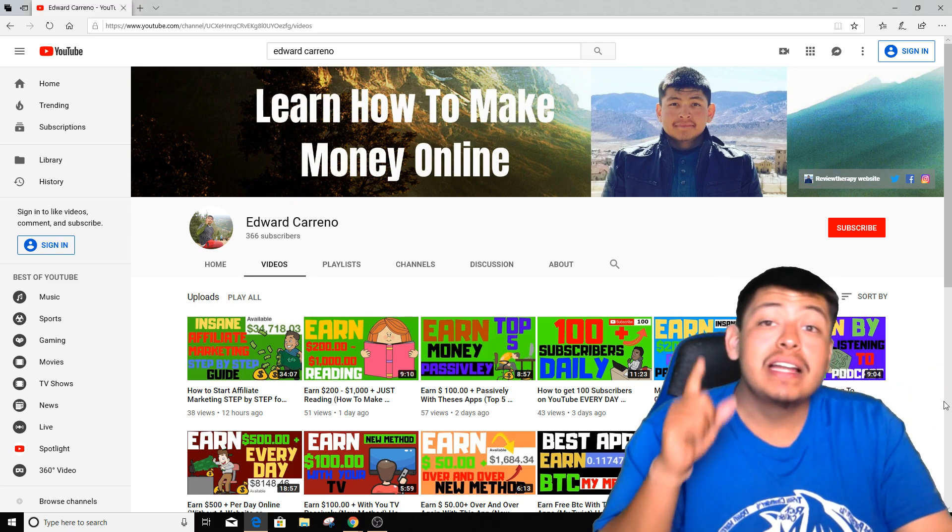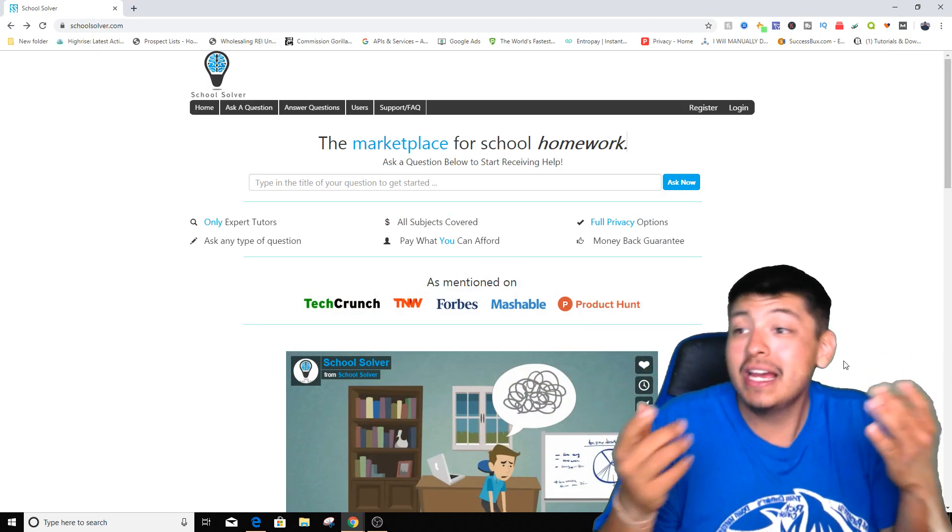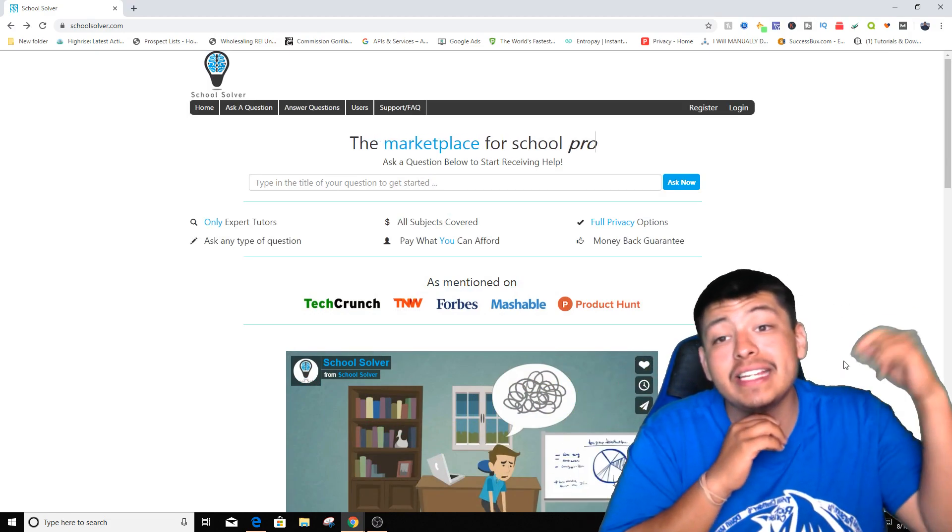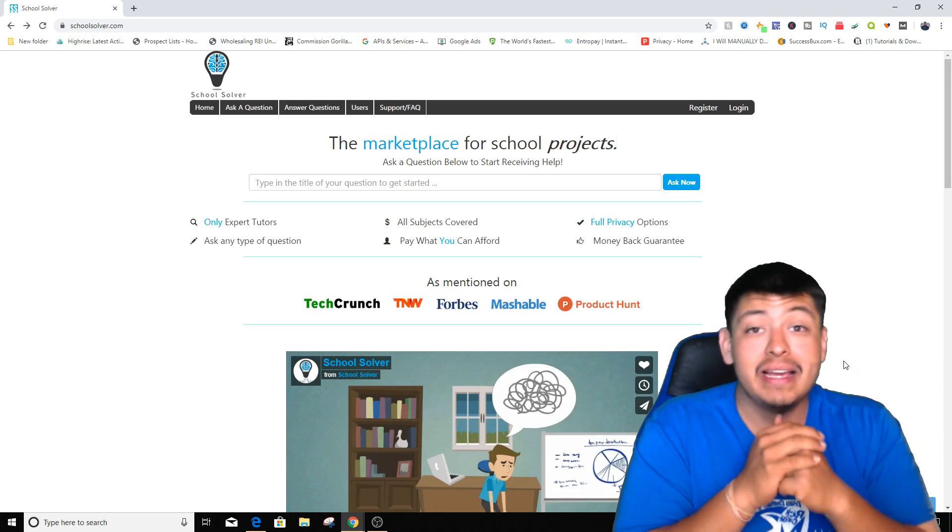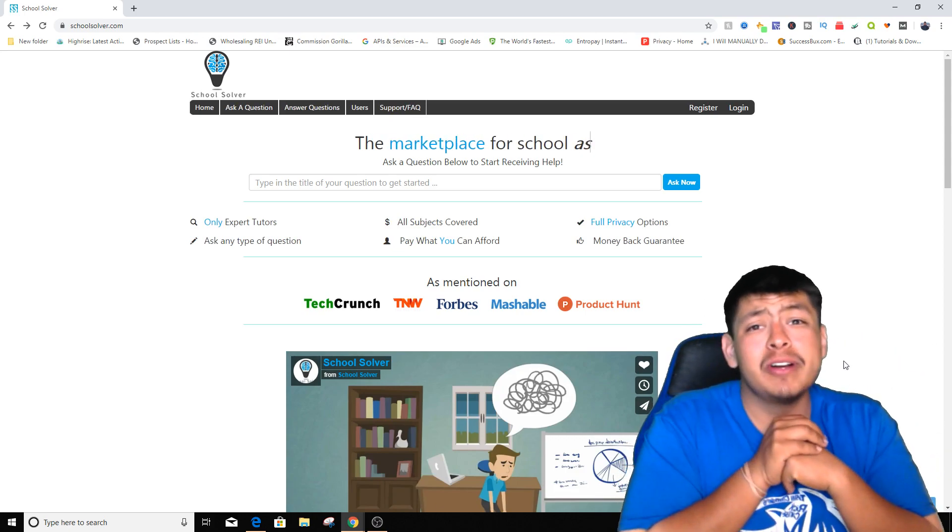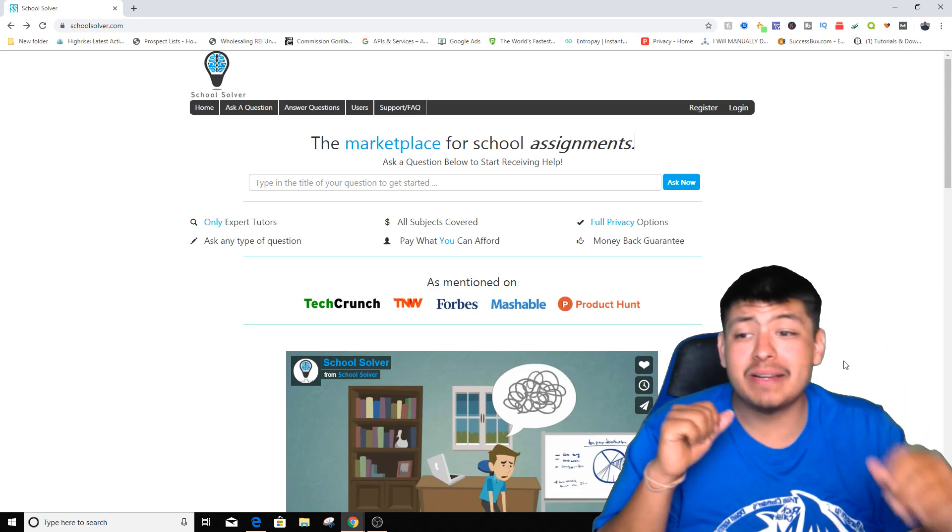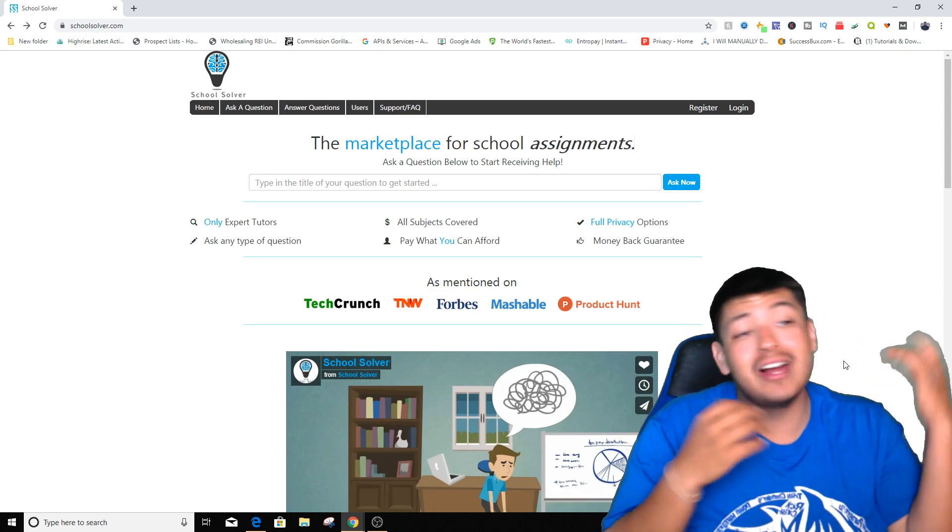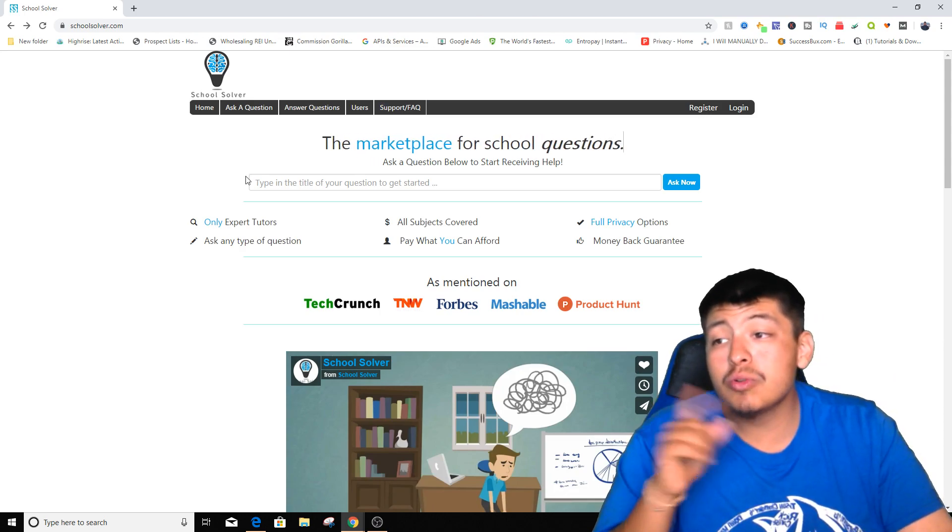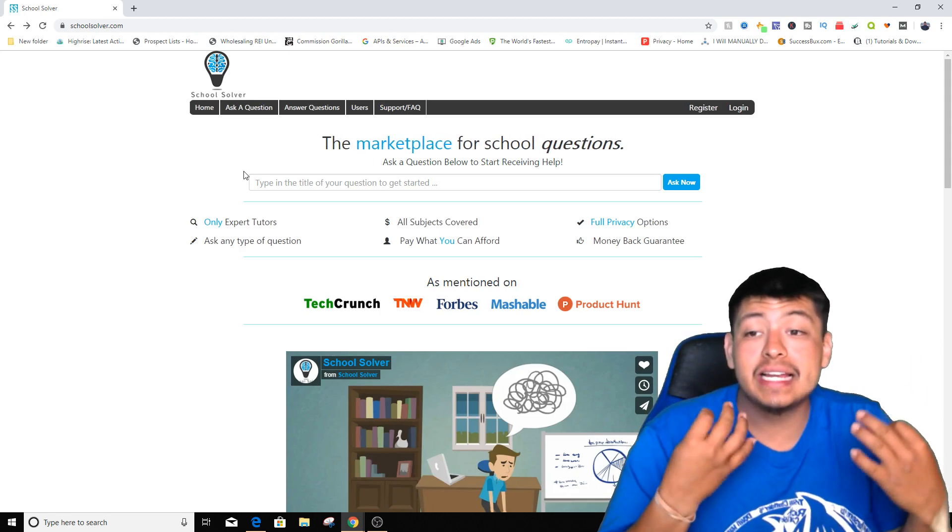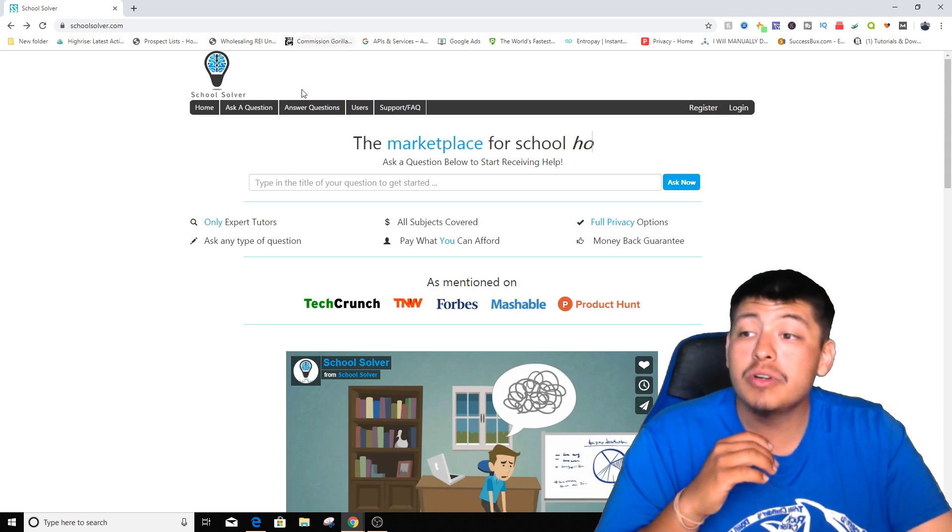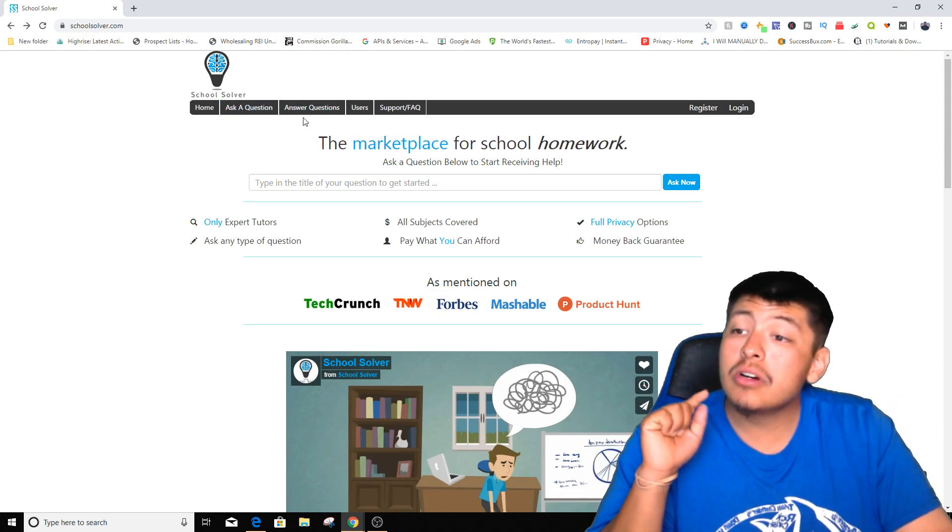The first website I'm going to be talking about and showing you some awesome ways to make money is School Solver. I'm gonna leave a link down in the description for you guys to sign up and start making some money by doing other people's homework. Since we're already getting inside the school year, this is going to be an amazing method and an amazing way to actually make money online right now. So what we're gonna do is go to School Solver.